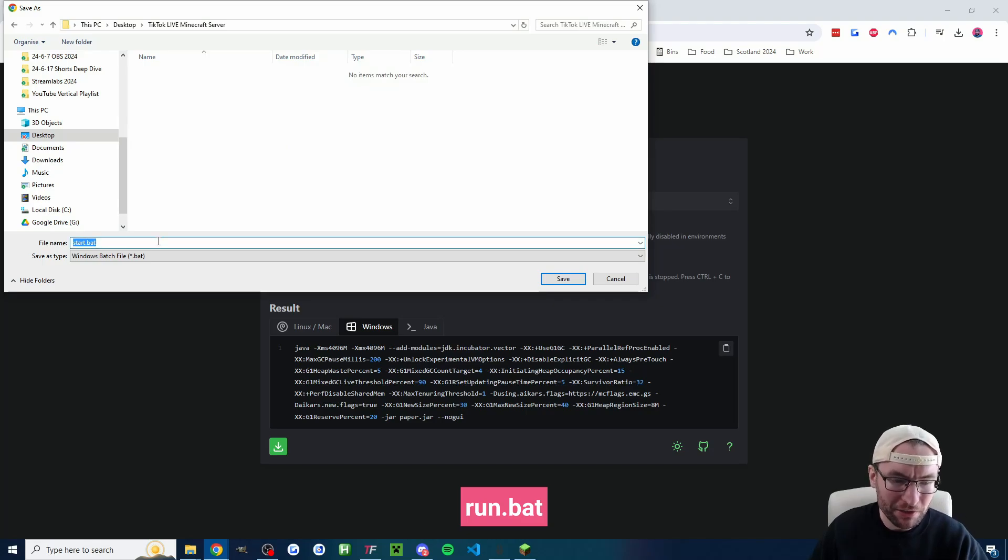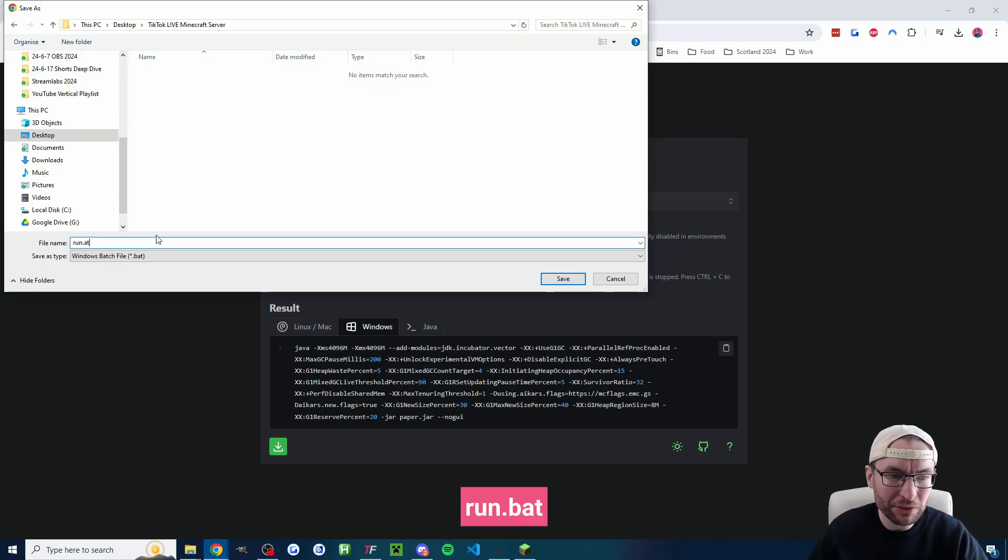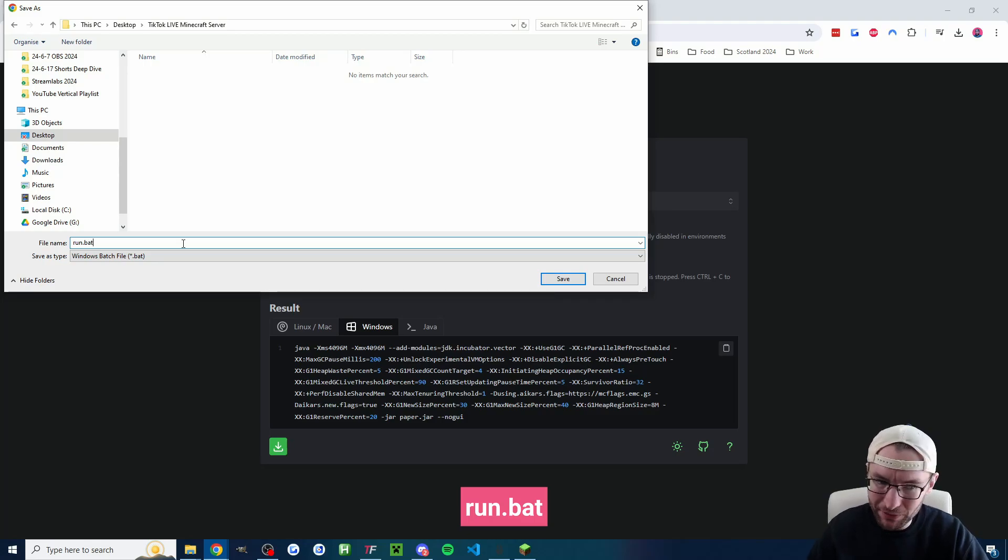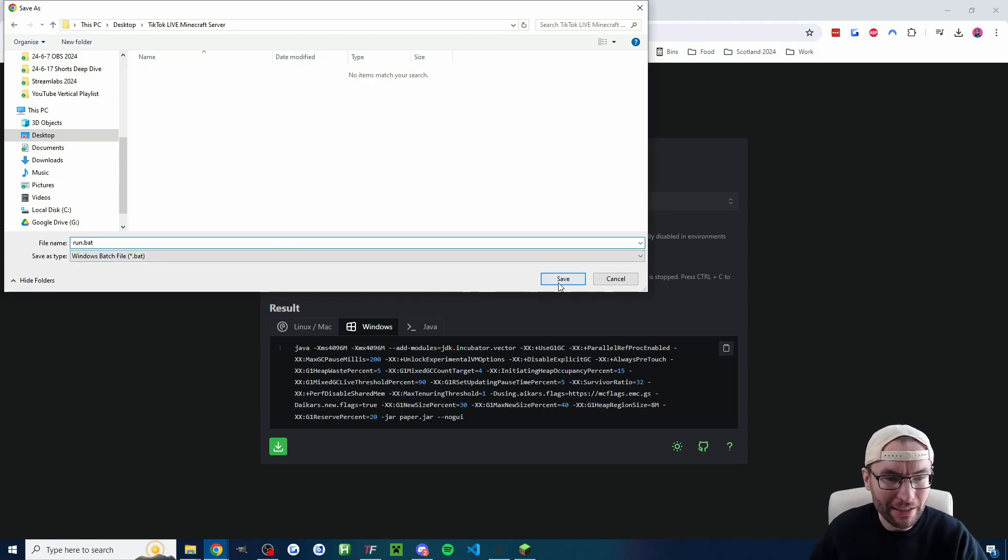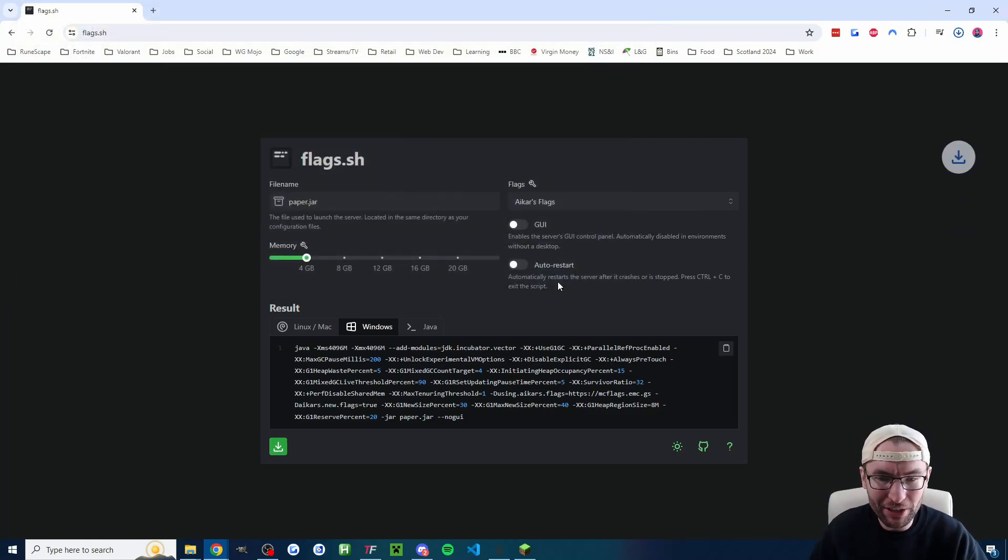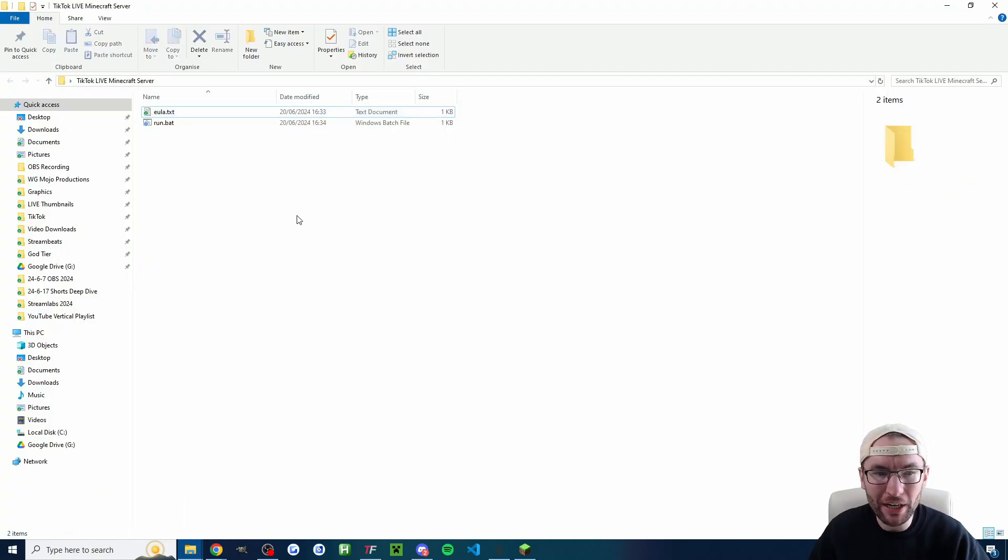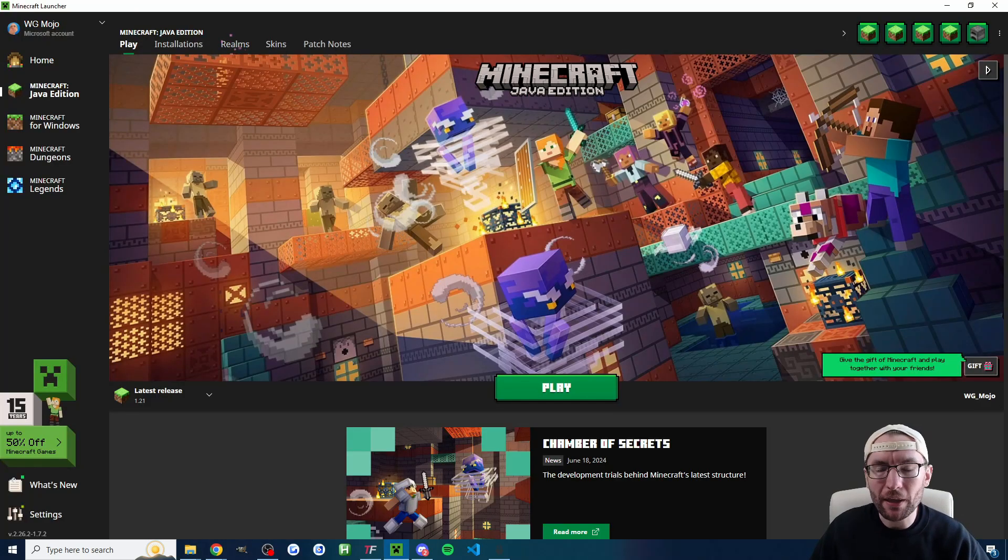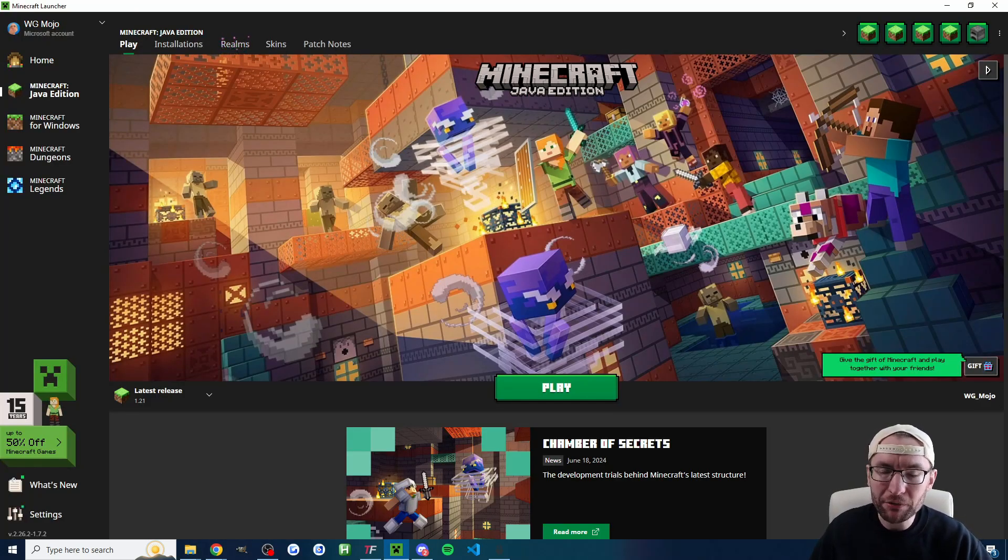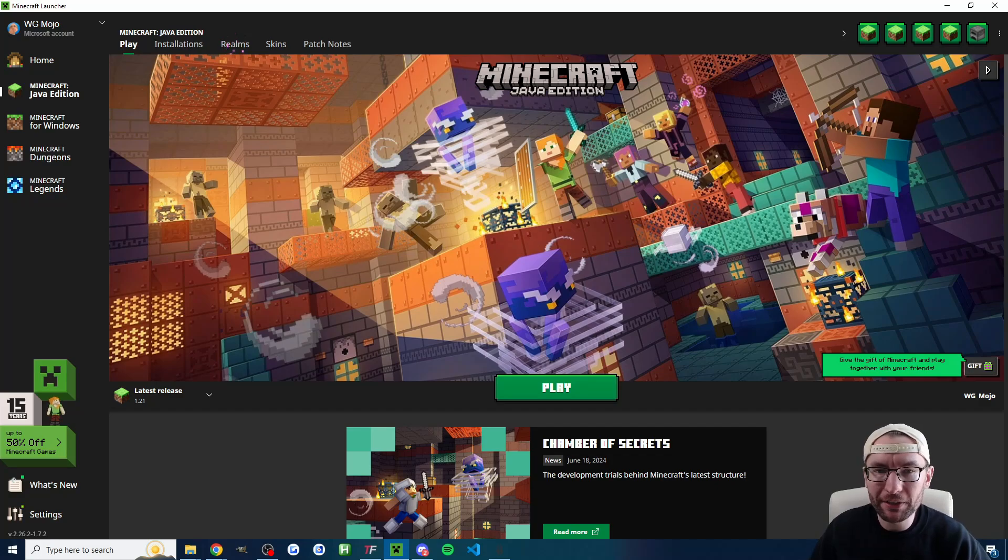So for me it was on the desktop and it is this TikTok live Minecraft server. Again you could leave it on start.bat. I'm going to rename mine to run.bat. Be careful what you type and then I'll press save. So now if I look inside my server I've got two files. We need a third one though and that third one's going to be our actual Minecraft server which is our paper file.